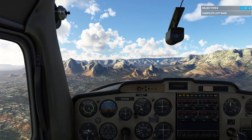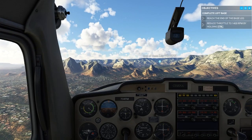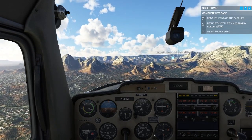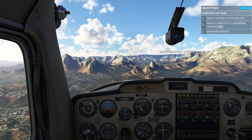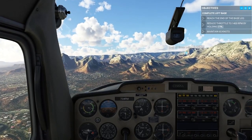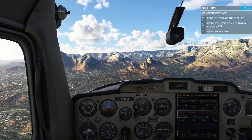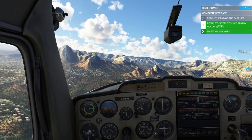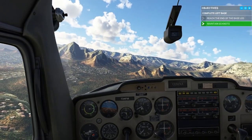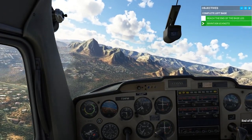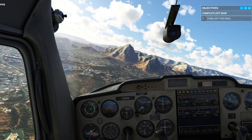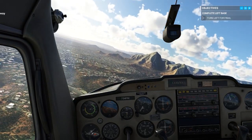Try to maintain 1,400 RPM — that'll keep our speed around 65 knots. We're flying a Cessna 150 here; I trained in the Cessna 172, but 65 knots is pretty slow. My instructor would probably want me at a bare minimum of 65, but probably closer to 70.